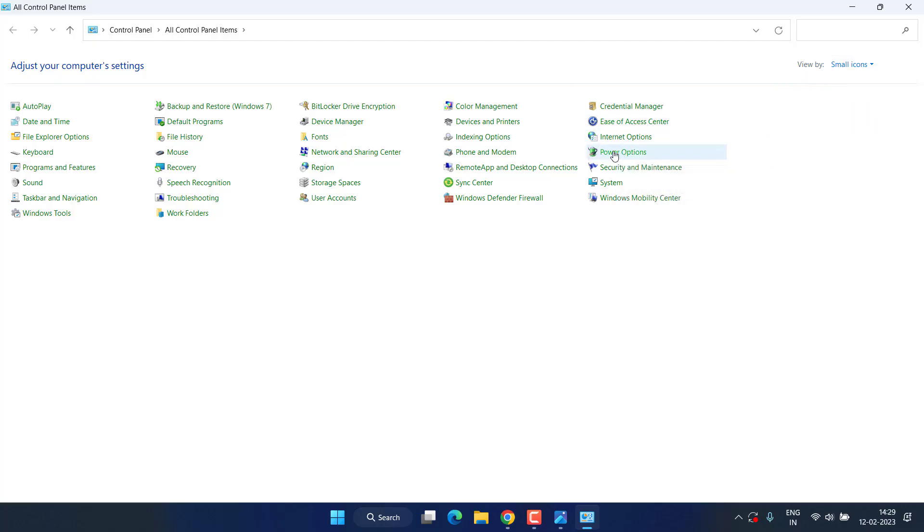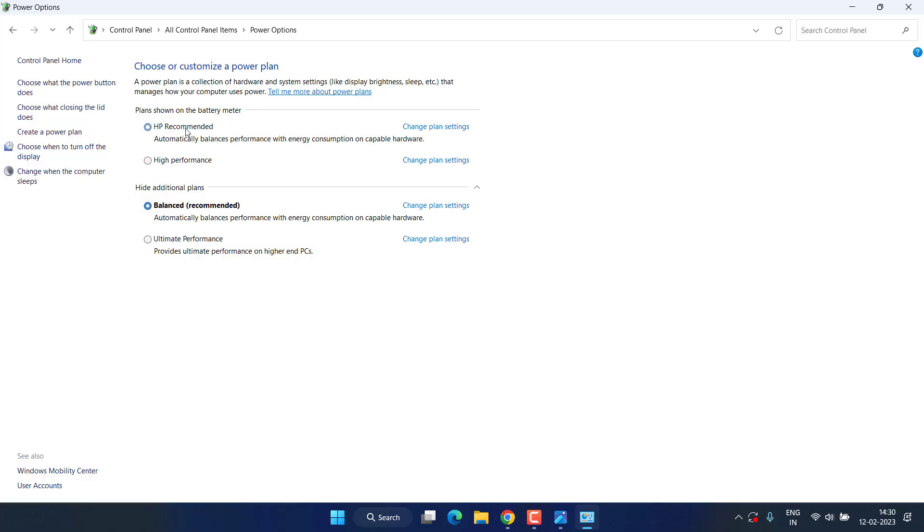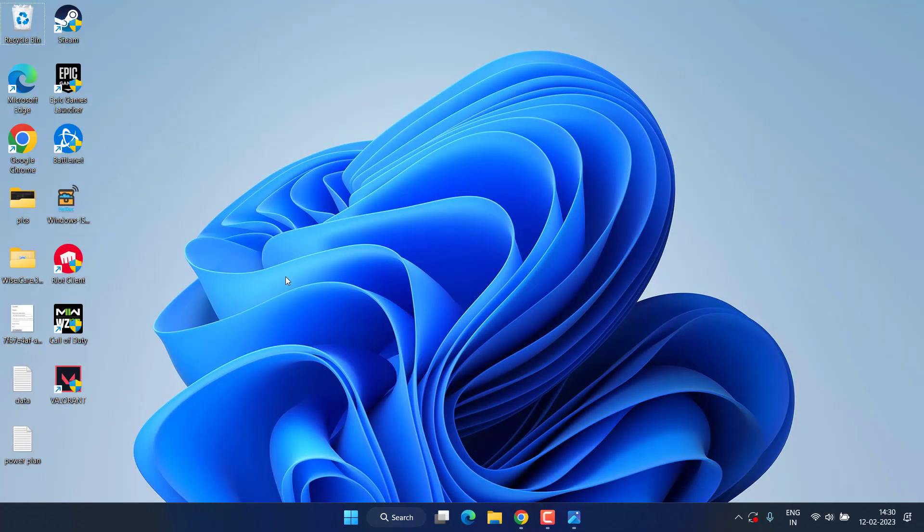Click on it. From here, first choose the Balanced option. Once you have chosen Balanced, launch the game. If your game properly launches, go ahead and switch back to High Performance or whichever performance setting you were using. This is a simple tweak that fixes the issue for many users.